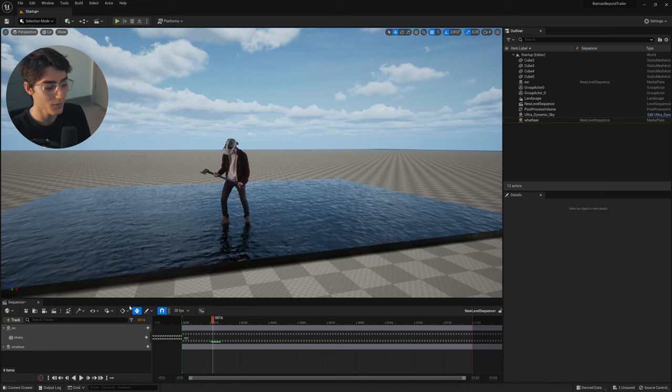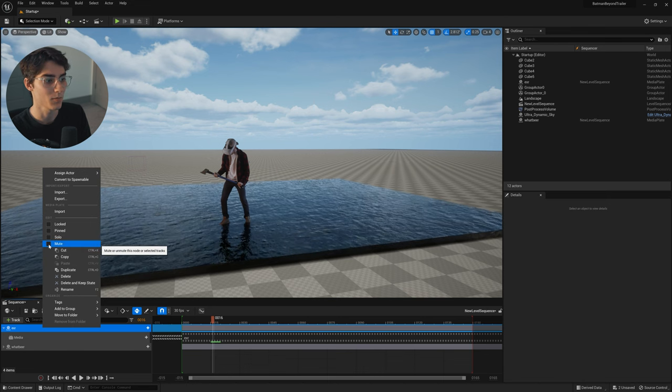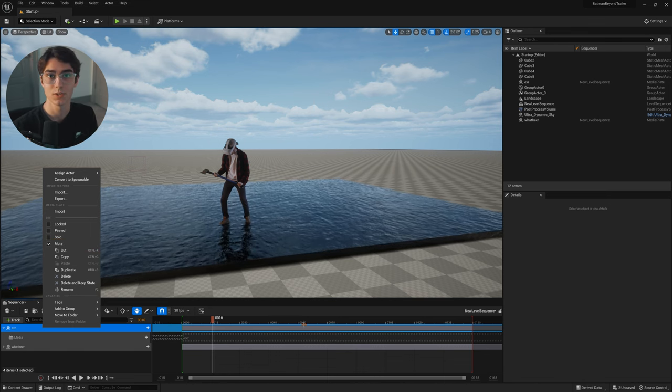Now I must warn you — the performance with media plate actors in sequencer is not the best. In my testing, when I have about three video files playing at once in sequencer, it starts to slow down a good bit. Depending on your PC specs and the resolution of your video files, you might want to right-click some tracks and click Mute. This lets you put more video files in sequencer without bogging it down. But importantly, remember to go back and uncheck Mute when you render — I've made that mistake before and had to unmute everything and re-render again.